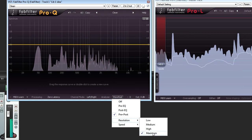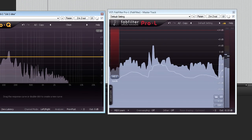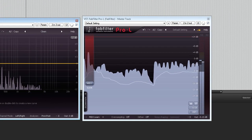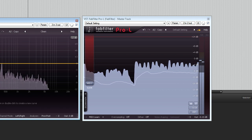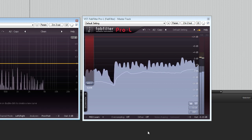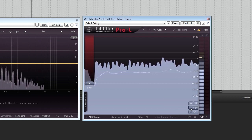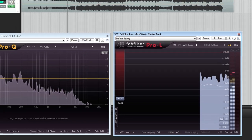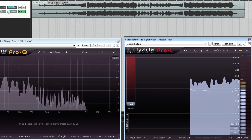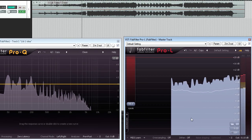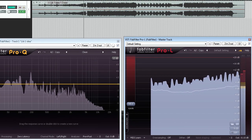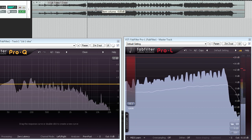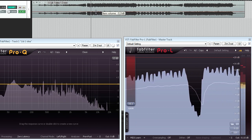I also have an instance of Pro L on the master bus, which I've set to the K20 metering scale, but I'm not applying any actual processing yet except to turn the audio down a little to fit within the yellow zone of my K20 meter and to make sure I have plenty of headroom to work in.